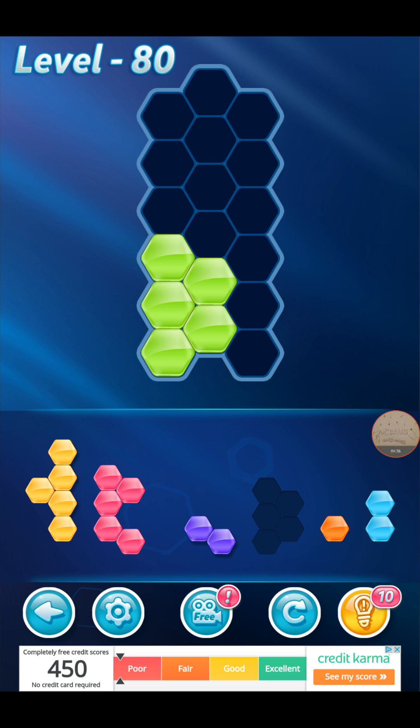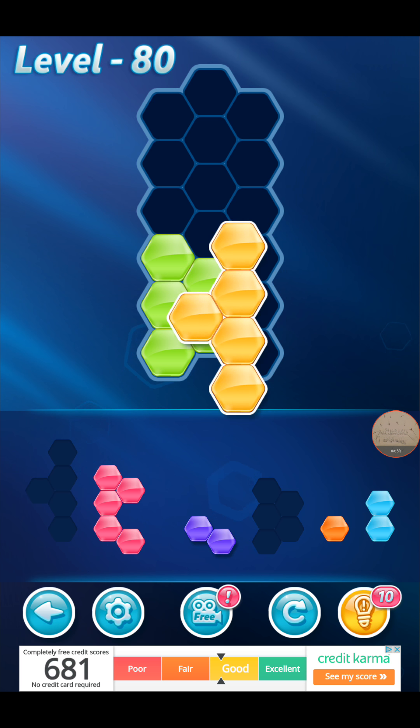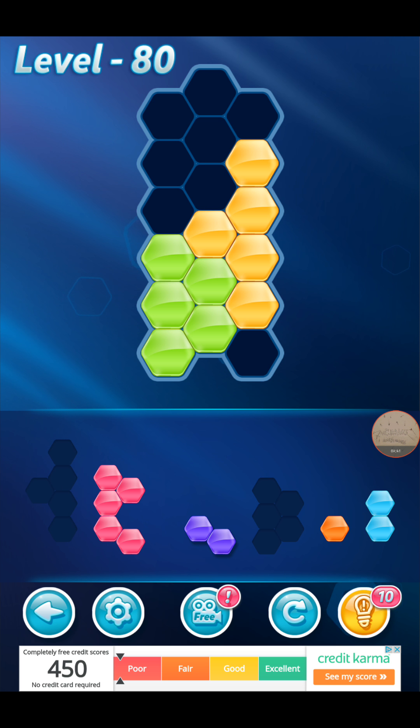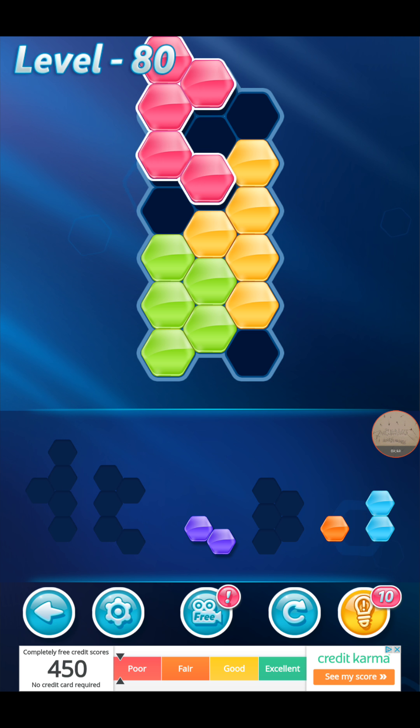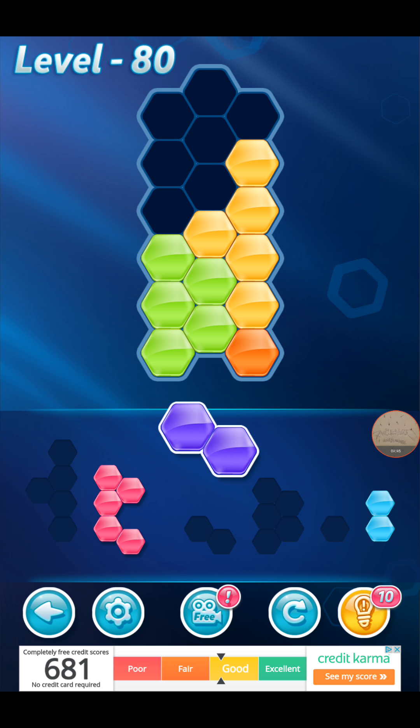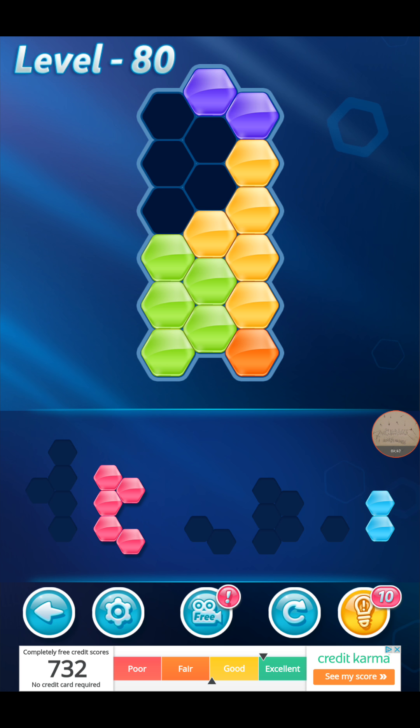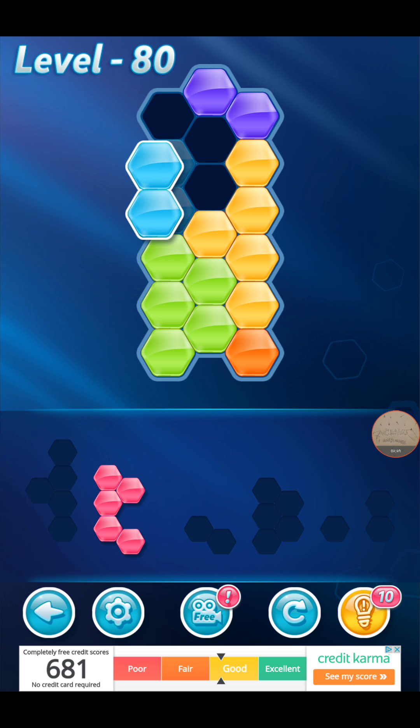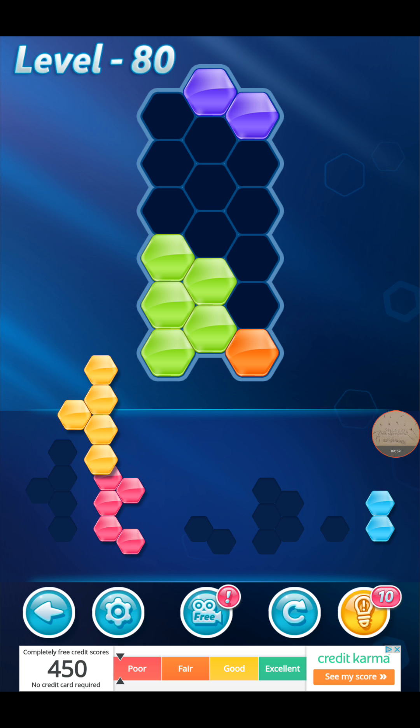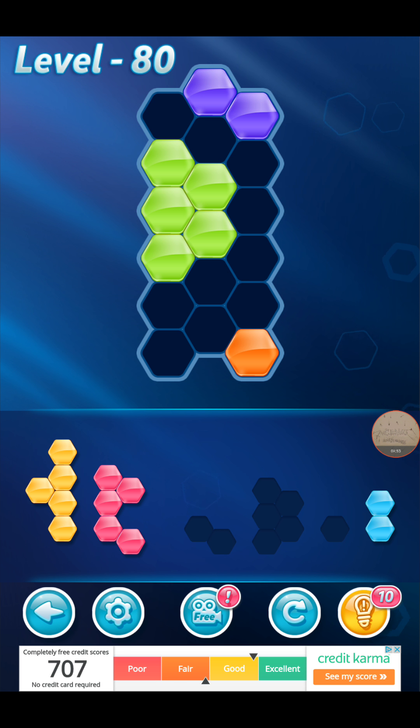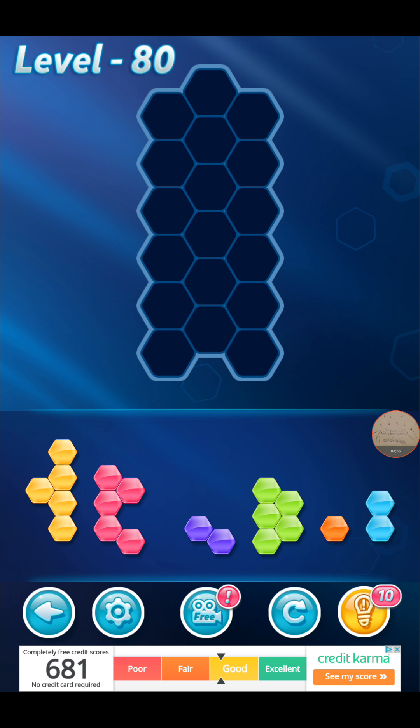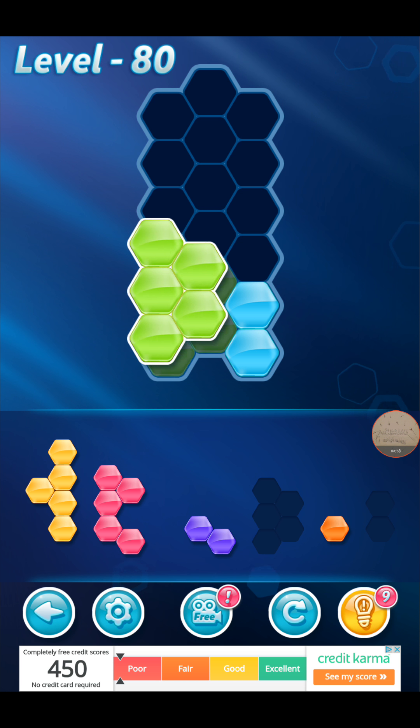80. Alright. Here we go. This is the king crown one. I think that goes there. Goes there. No? Alright. I'm gonna use another hint. Okay. Nine hints left.